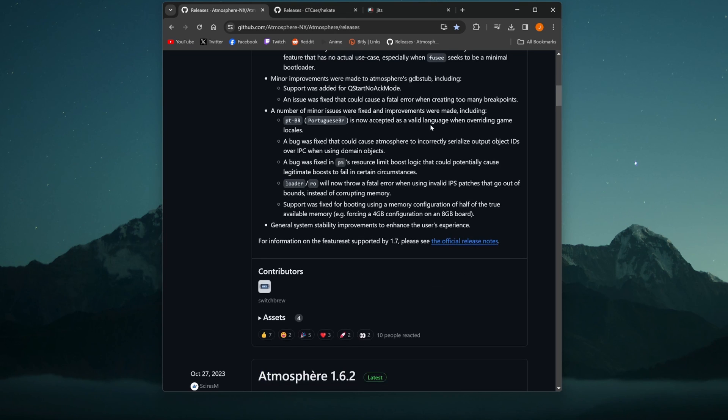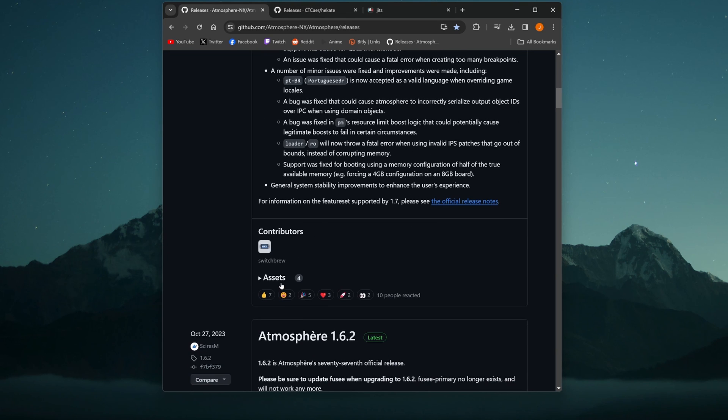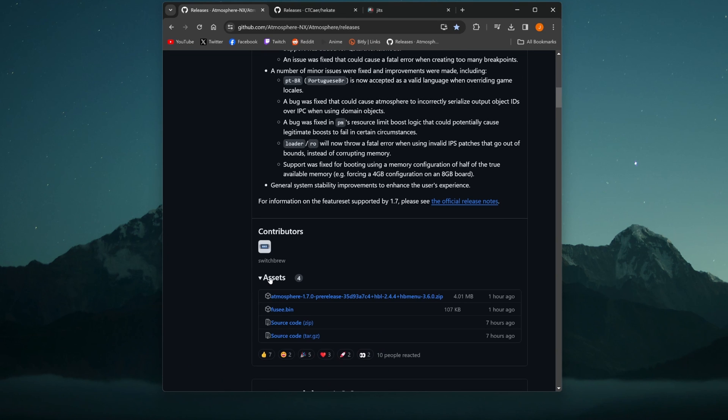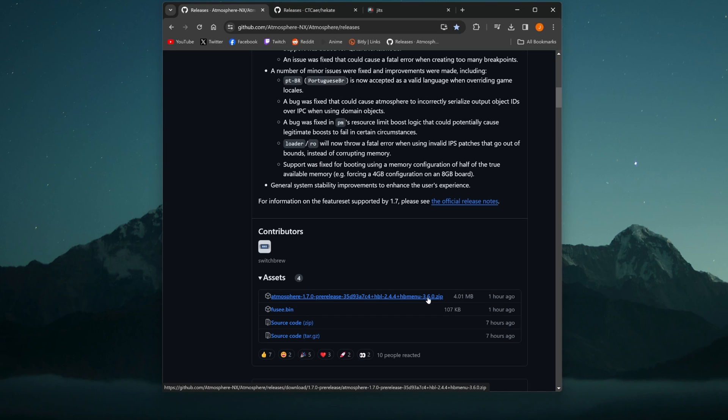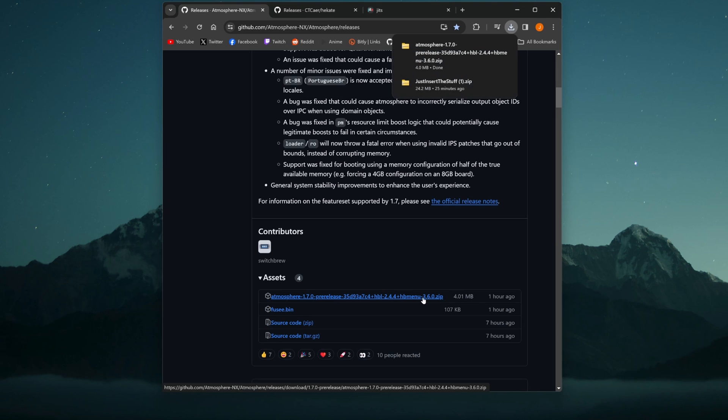But once you're here, just going to scroll down until you see assets. You're going to click that, and it's going to be the first thing here that you're going to want to go ahead and download. Atmosphere 1.7.0 pre-release. Like I said, it may be different for you. Just go ahead, click on that, and it's going to start to download.